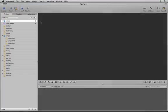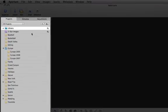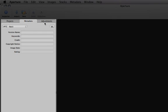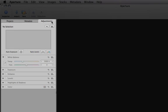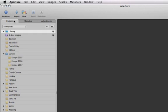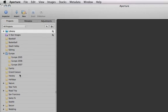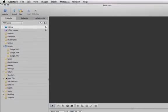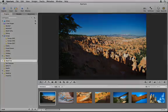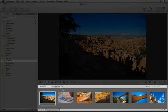On the left is the Inspector, which includes three tabs: Projects, Metadata, and Adjustments. The Projects tab is where you select the project that you want to work on. Select a project and all of the images in that project display in the browser.